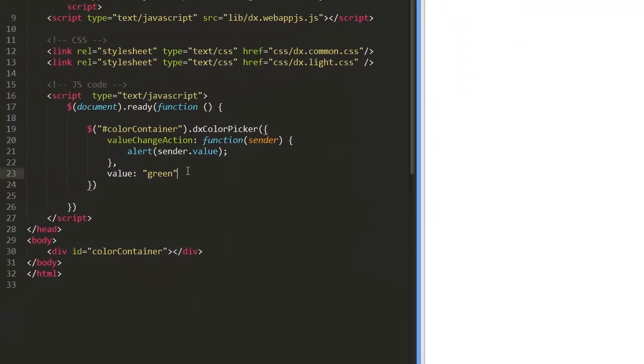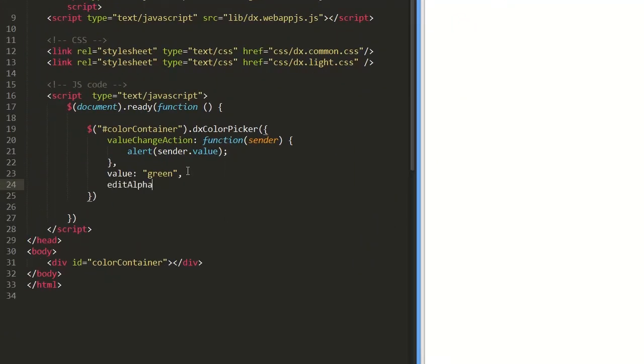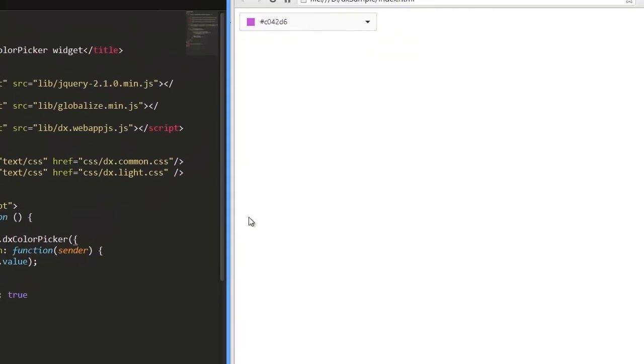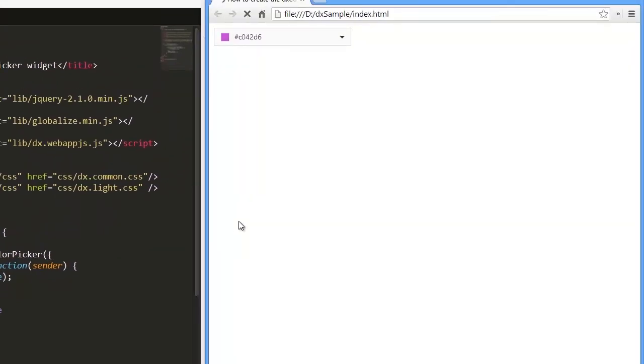Finally, I'll enable the alpha channel editing. For this, let's define the edit alpha channel option. And here's our result.